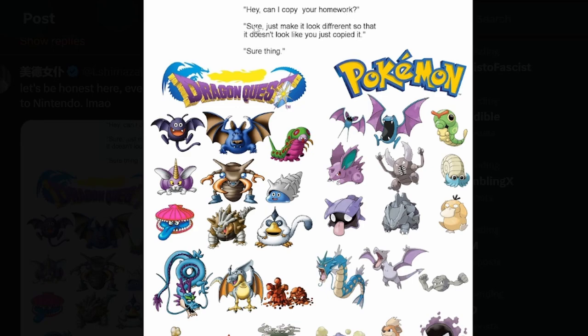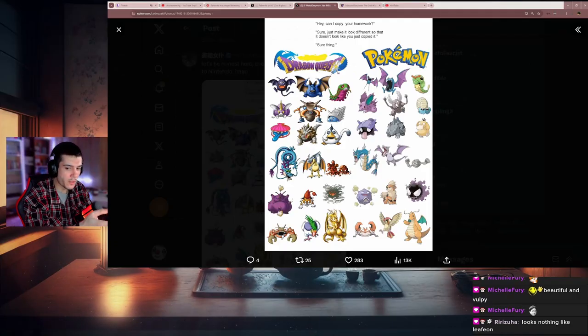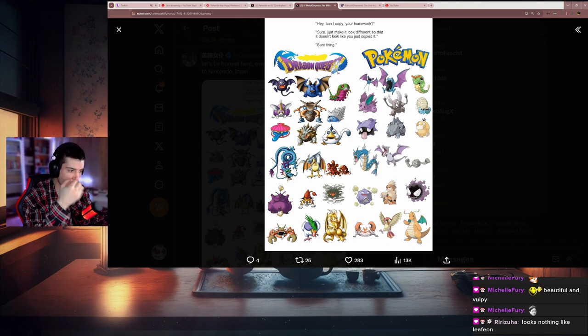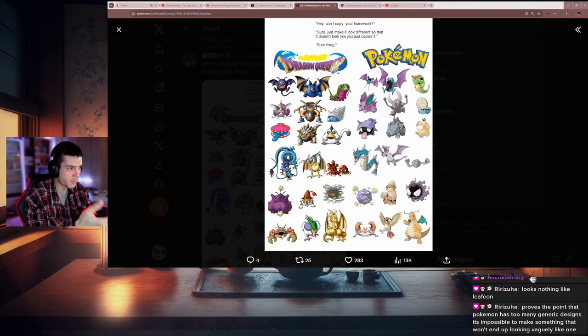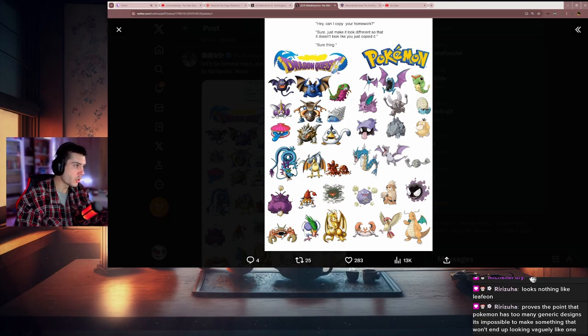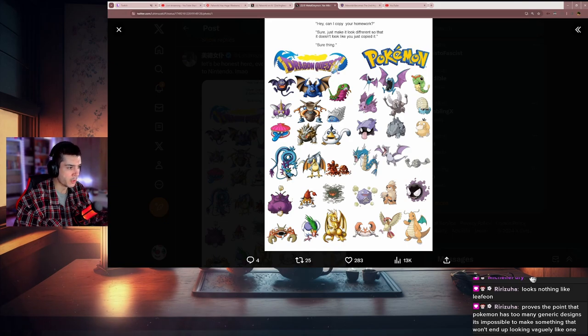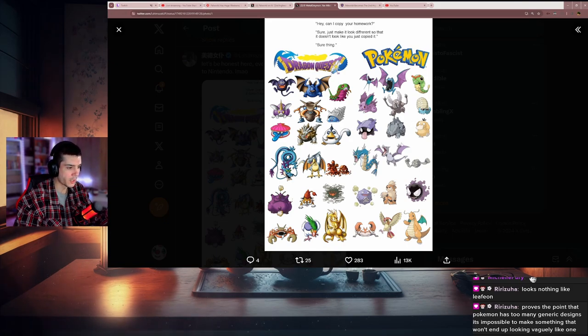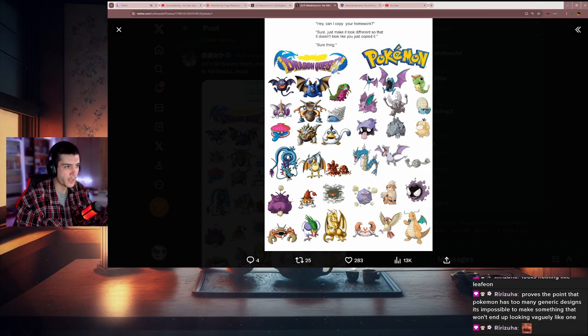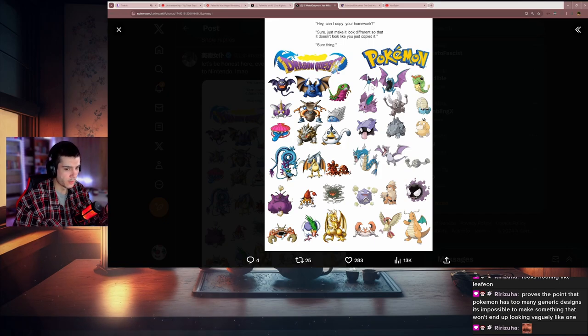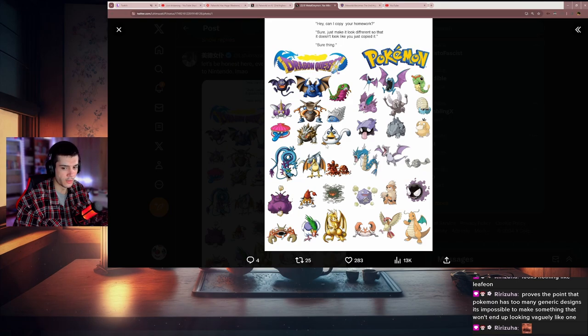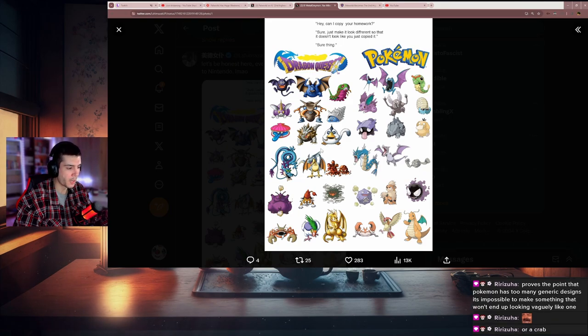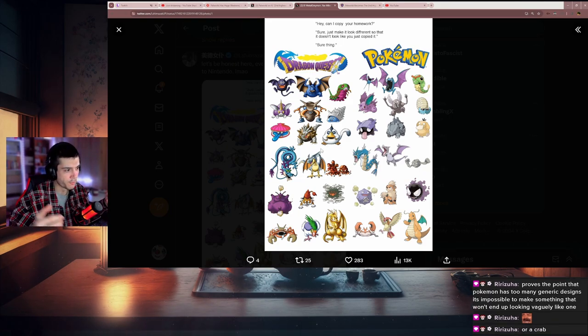Hey, can I copy your homework or something? Like Leafeon. Exactly, Dragon Quest. This is the Pokemon, and you can't even blame Pokemon for doing that. They saw the design, they slightly changed it, they got inspired by it. It's not like Dragon Quest has ownership of any animals for other games to not make similar designs. How dare you make a bat? We already have a bat. How dare you make a crab? How dare you make a squirrel? How dare you make any type of bird? We already did it.